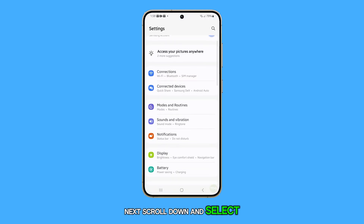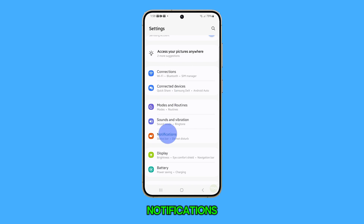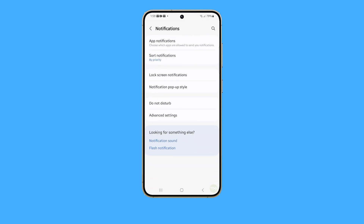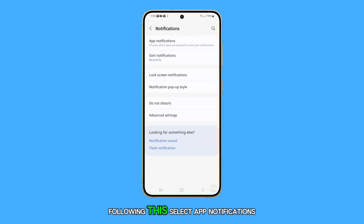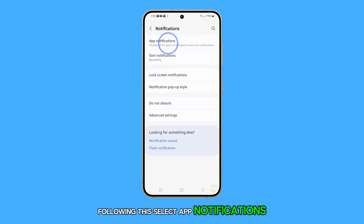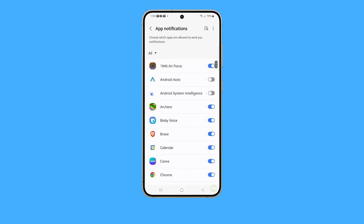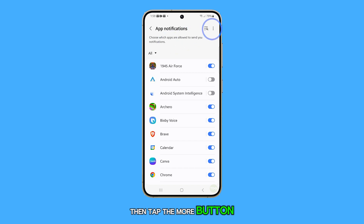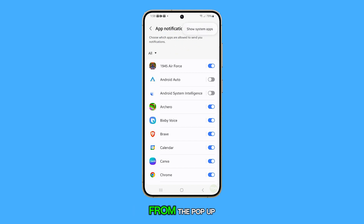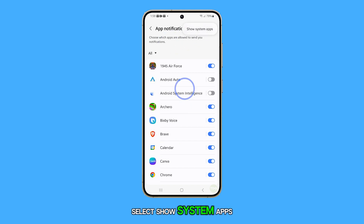Next, scroll down and select Notifications. Following this, select App Notifications. Then tap the More button and from the pop-up, select Show System Apps.